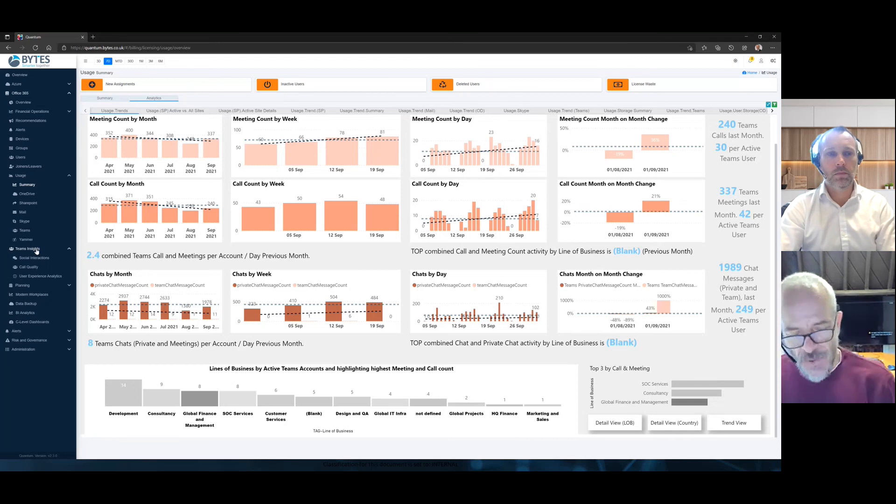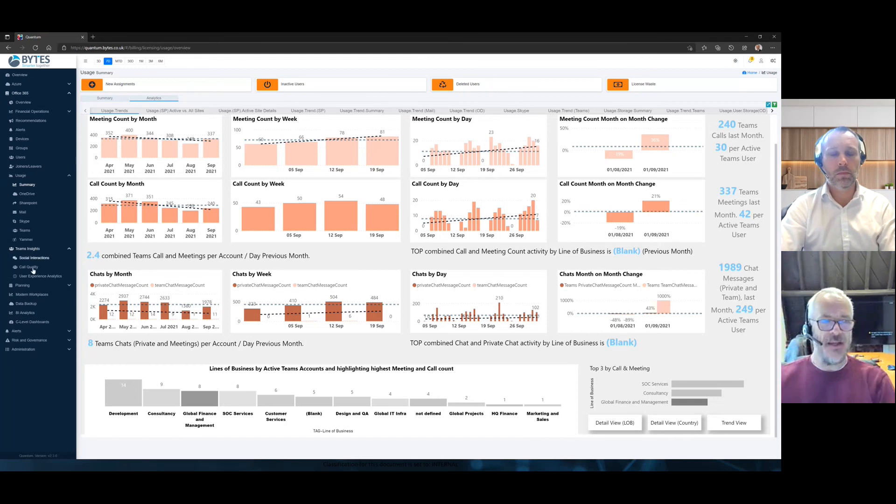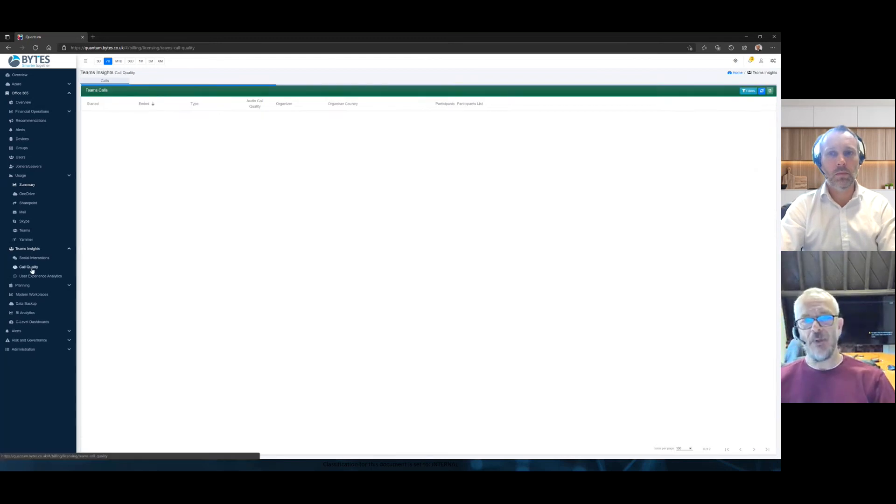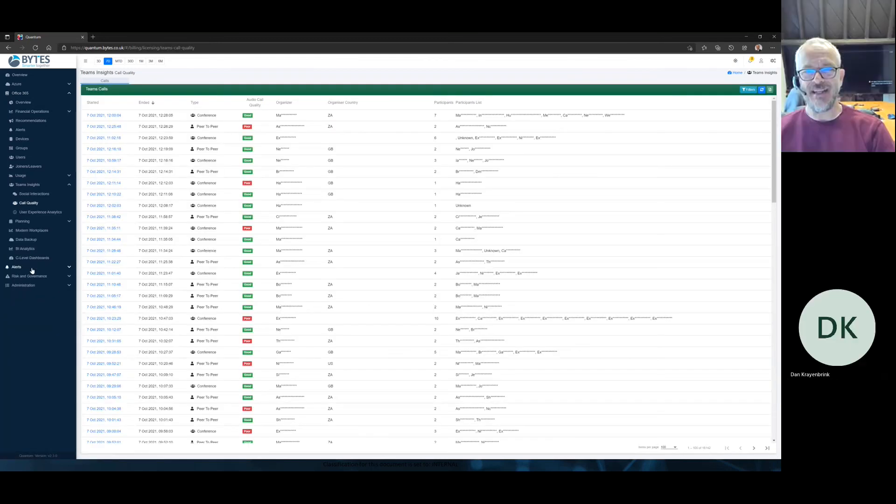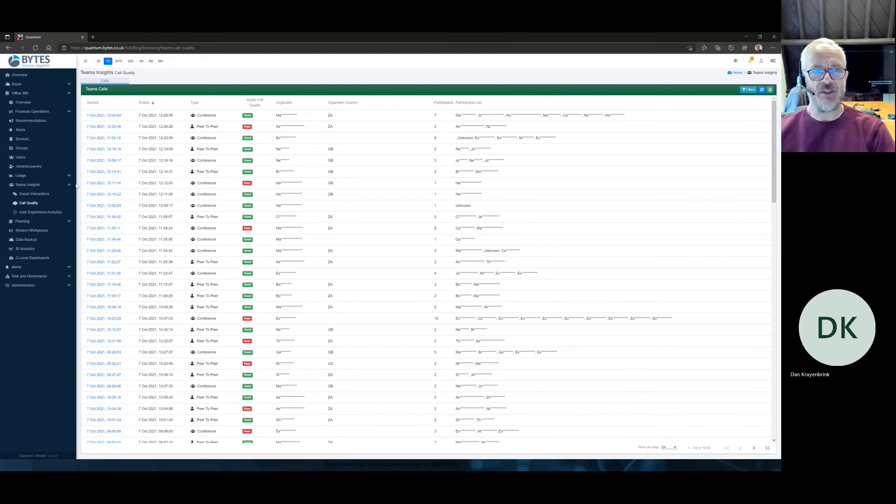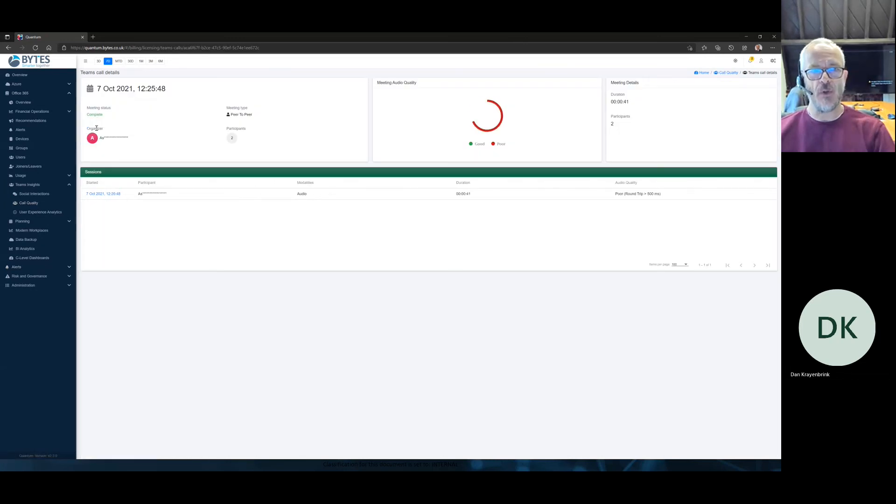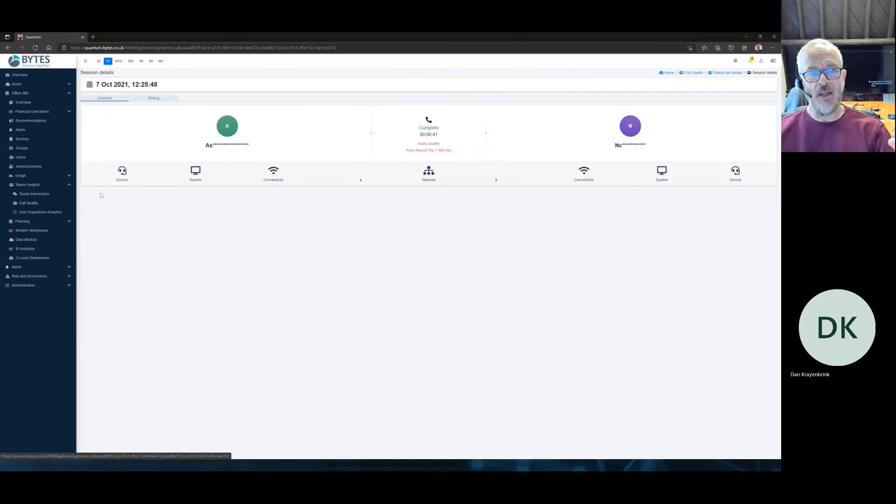So you can drill down with all of the other sub screens that go into this. Teams insights, of course, great growth area for us. Number one, you want to look at your call quality. You have that capability straight away. I've clicked in. I can see there's a poor call there. I can click into the call.